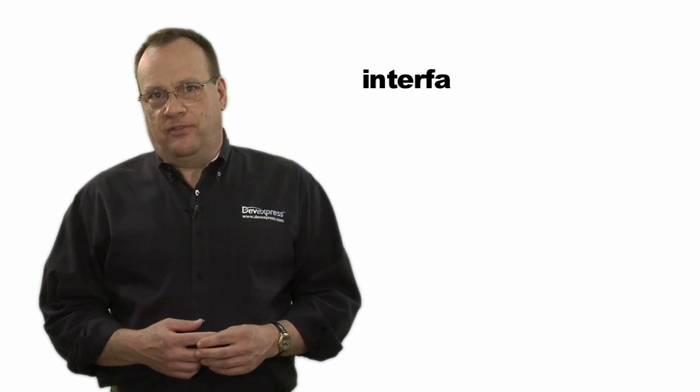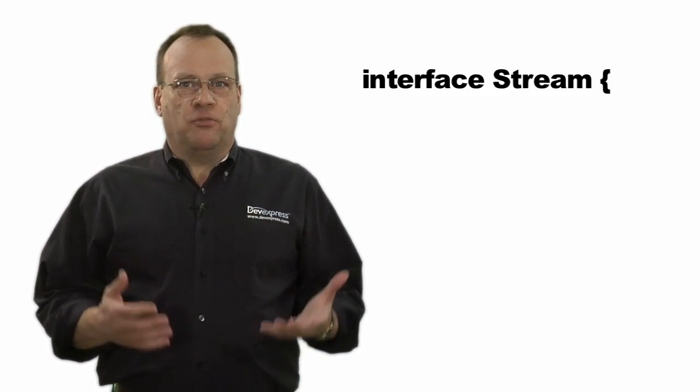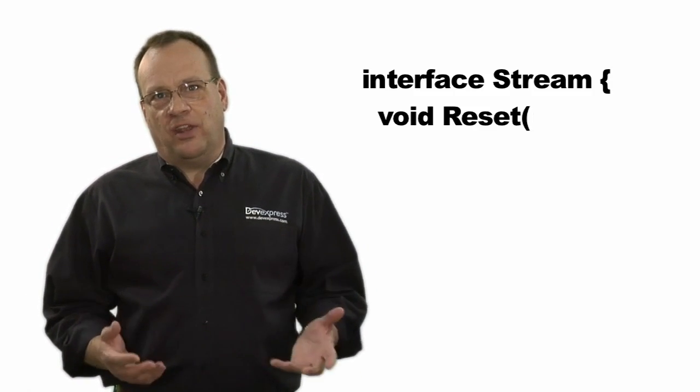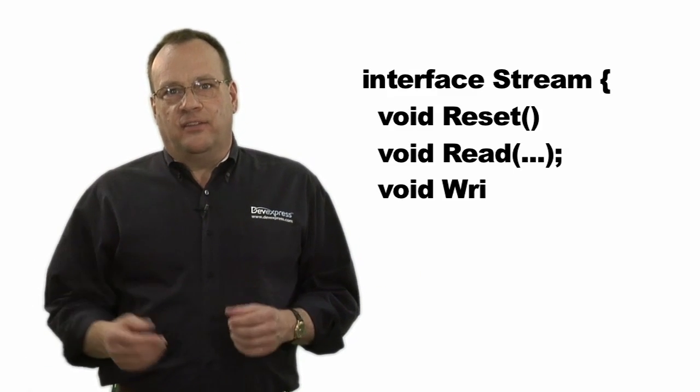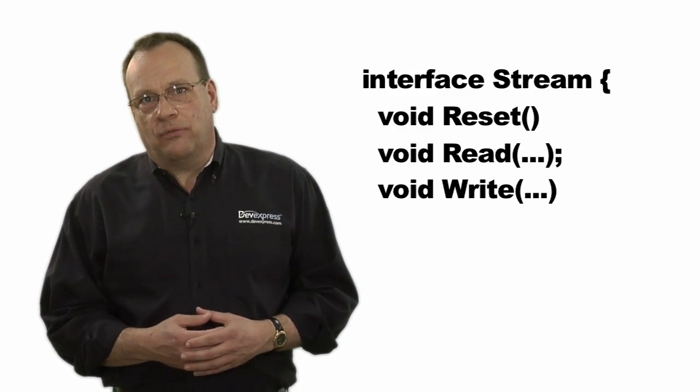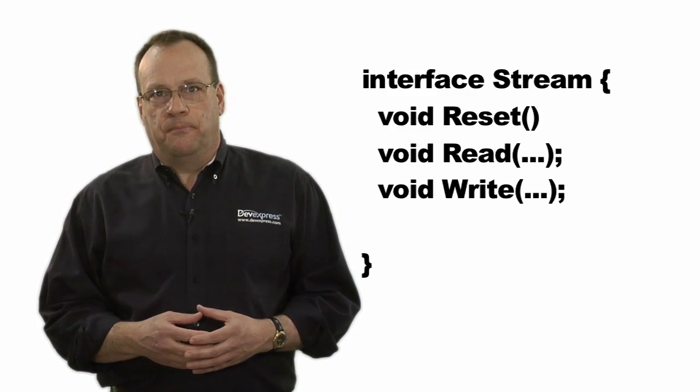Let's illustrate this with an example that I'd like to say is fictional, but probably isn't. In fact, I wrote such an example way back when I was writing Delphi code for a living. Suppose we create a stream interface that defines methods to reset the stream at the start and to read and write data into and out from a buffer.